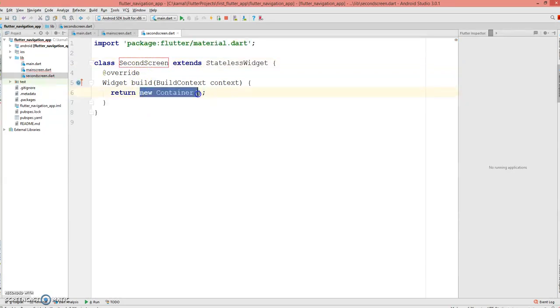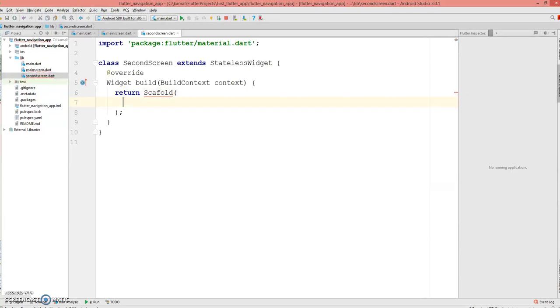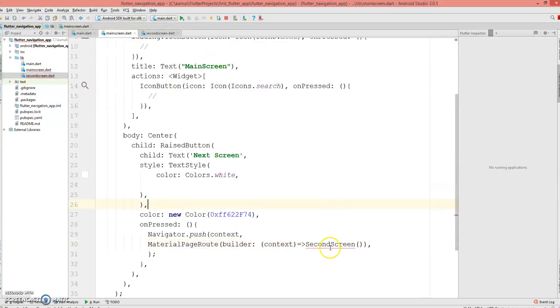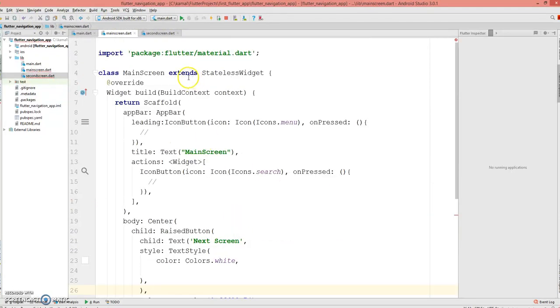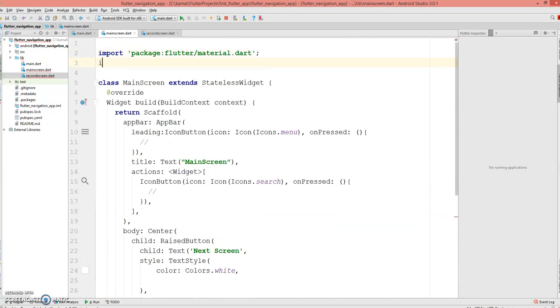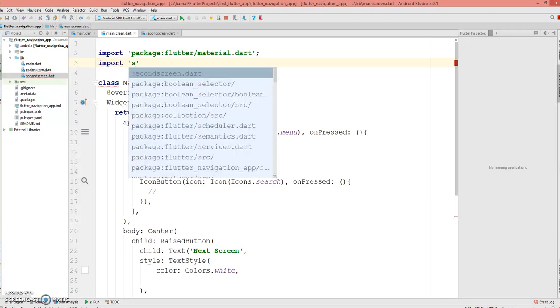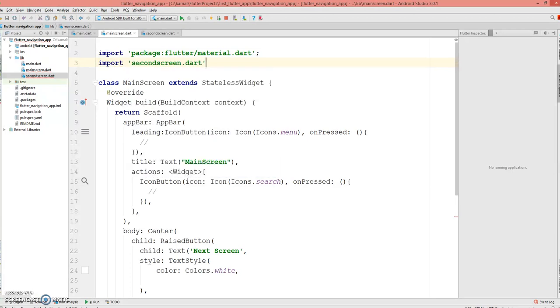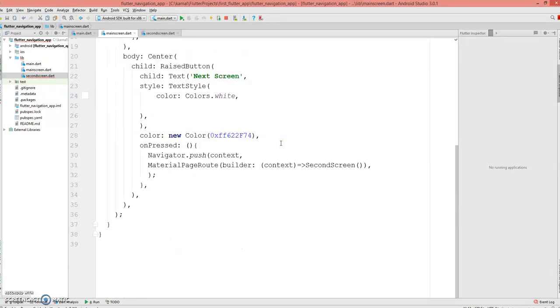Then import the package and create a stateless widget, give it a name SecondScreen, and this just returns a Scaffold. Before that we need to import the package in our main_screen.dart, so we can say second_screen.dart.